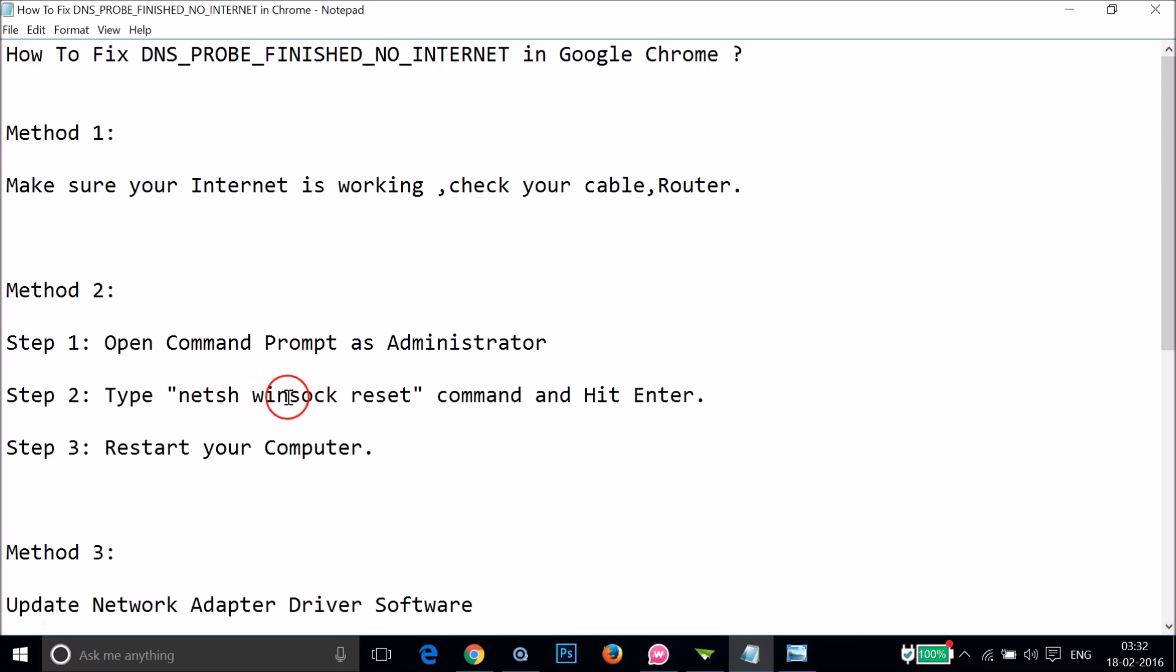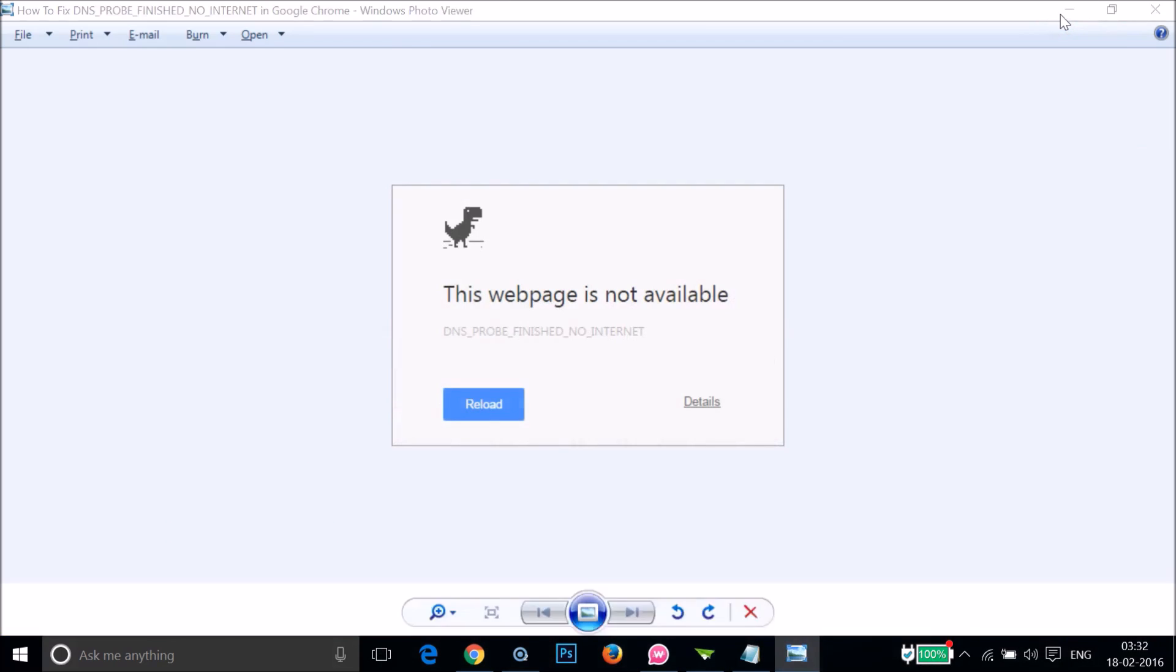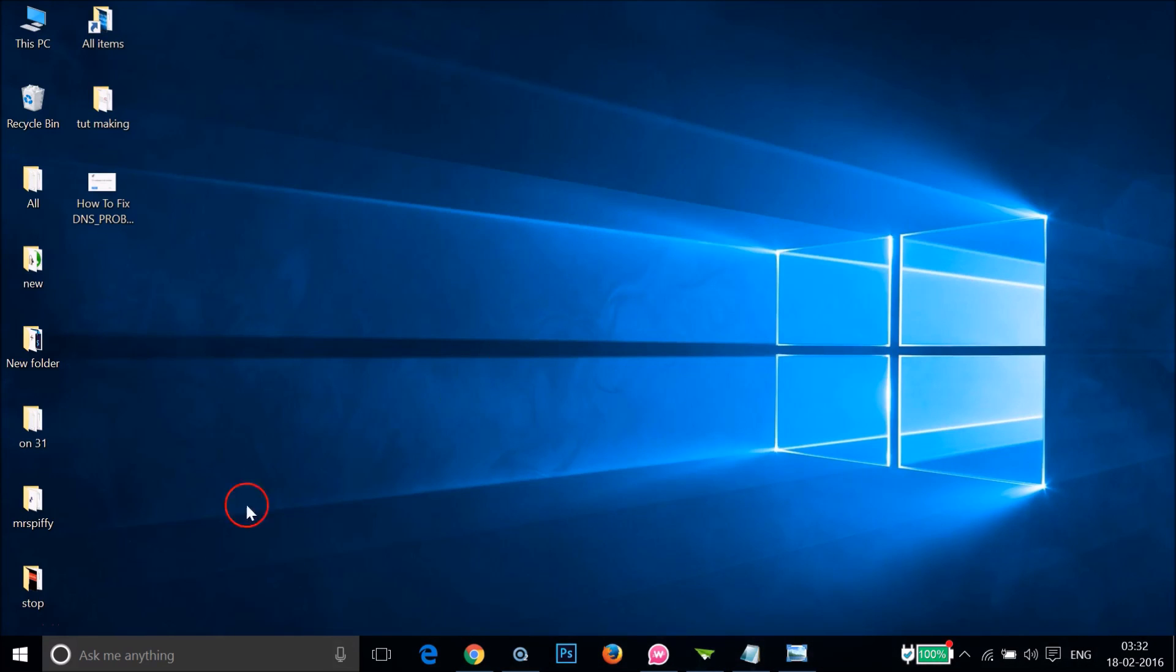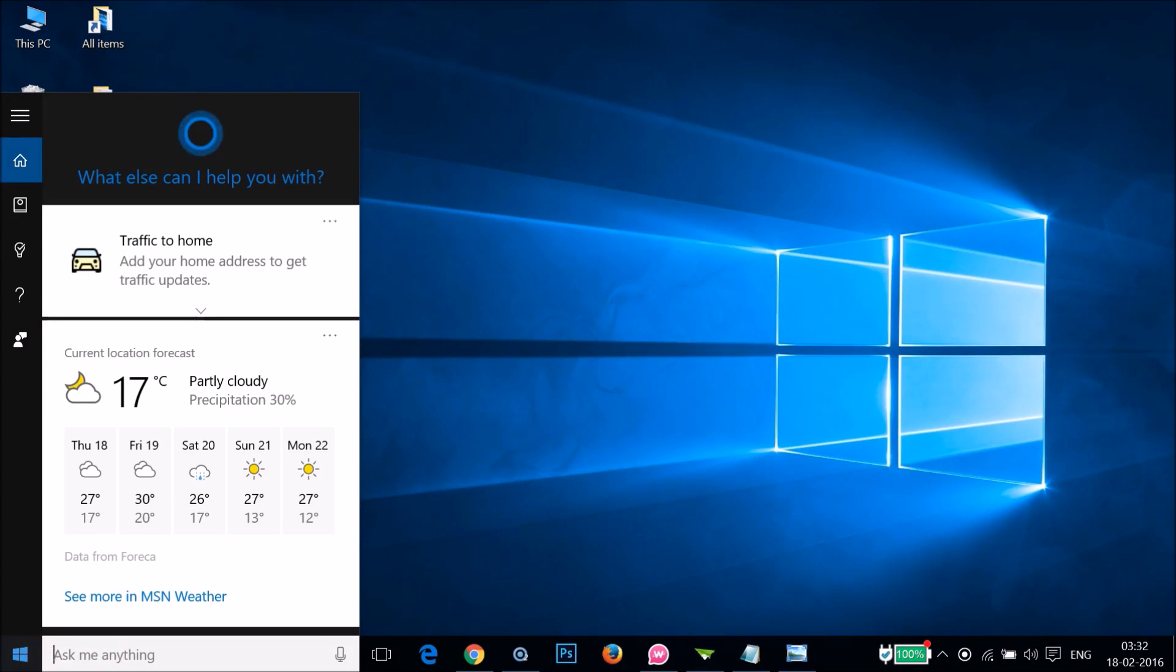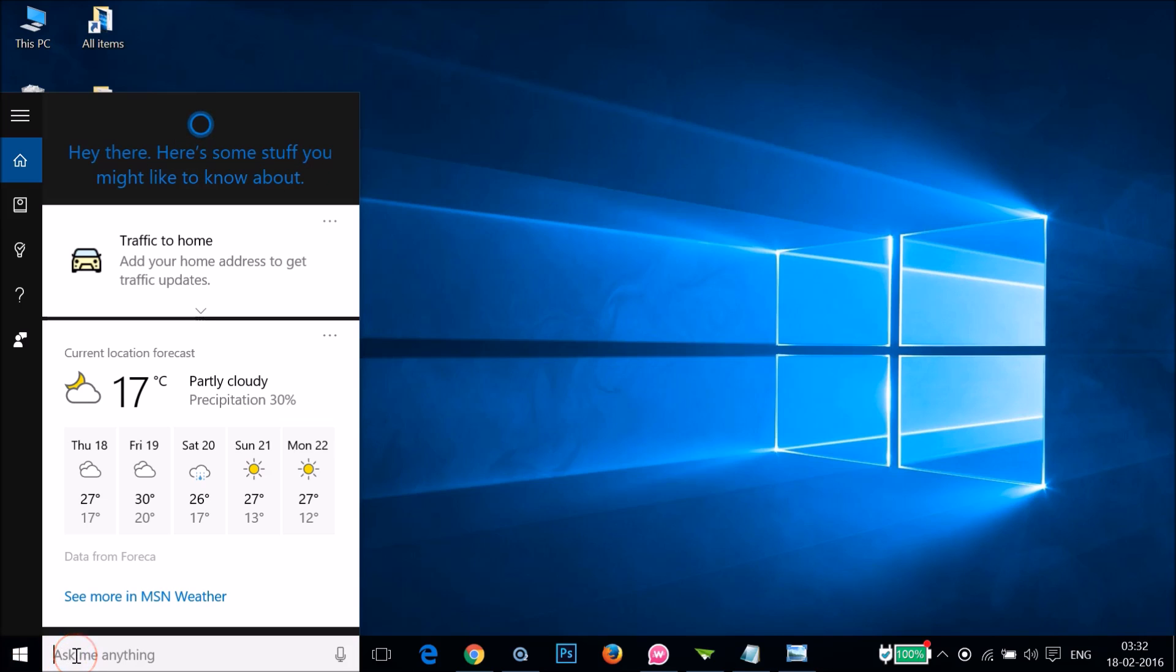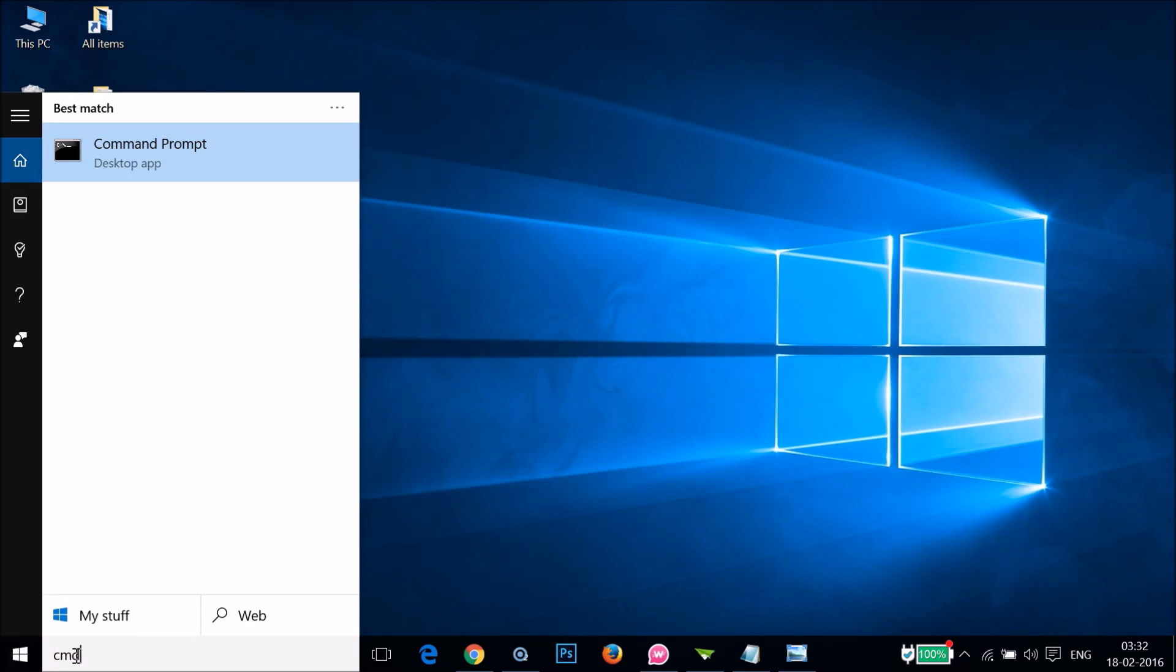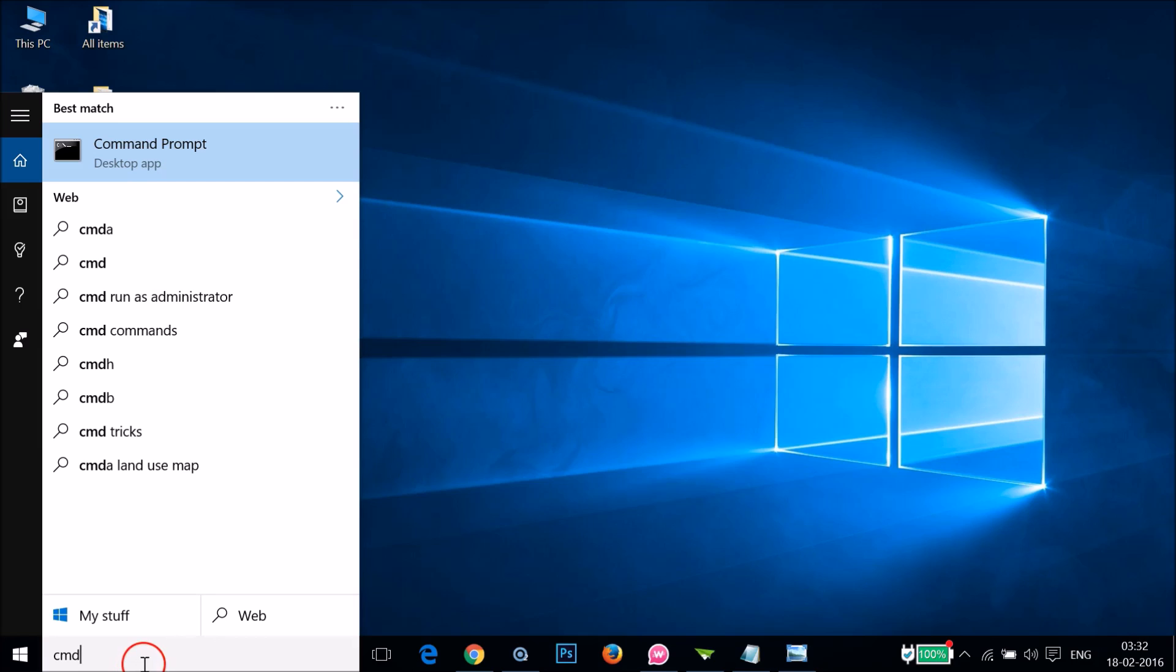In order to do that, you have to go to the Windows Start button, click that, and type CMD. I'm using Windows 10, but in other Windows versions you get the same search box.